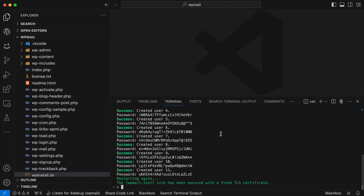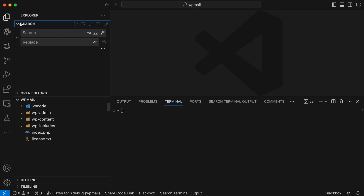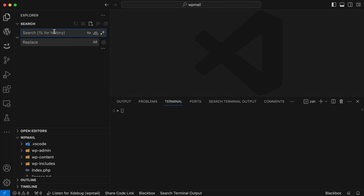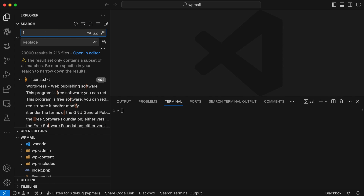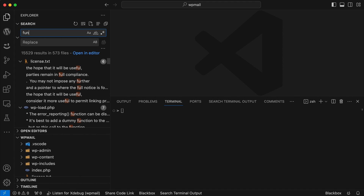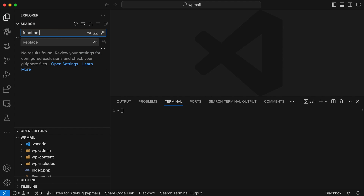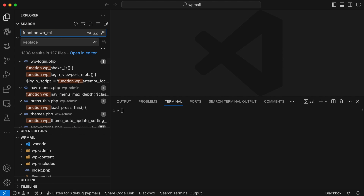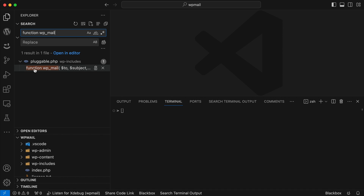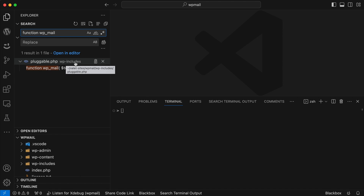We want to ensure the student gets the right email and the teacher gets the right email. What we're looking at is the WP mail function. Going back to our WordPress installation, I want to search for the WordPress core function called wp_mail. Search is quite easy in VS Code — I'm looking for 'function wp_mail'.